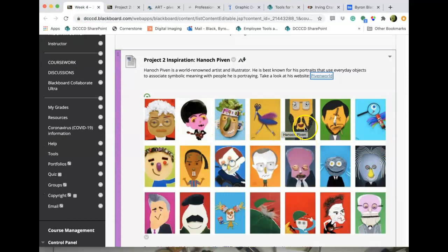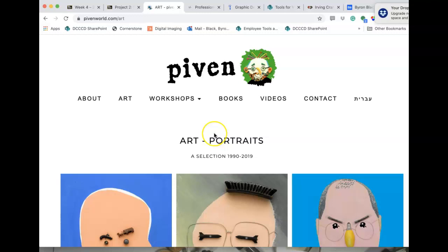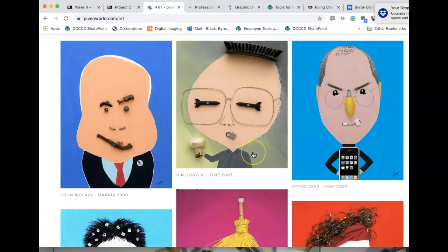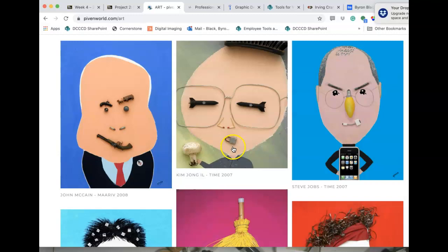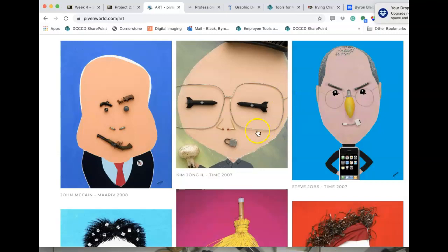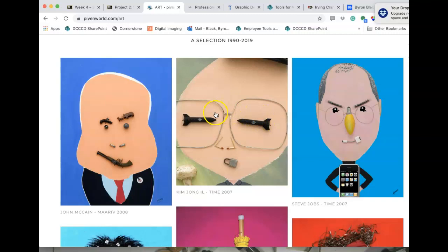There's a sheet of Hanok Piven portraits from his website — there's a link right there. Here's Kim Jong-il: missiles, matches, locks, a mushroom for a mushroom cloud, and he's bent some wire to form his glasses. There's not a whole lot of geometric versus biomorphic here, but there's some.